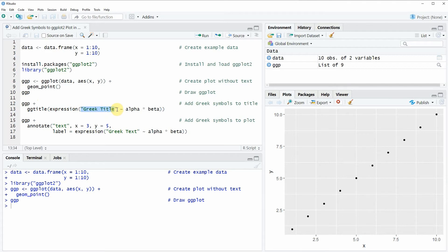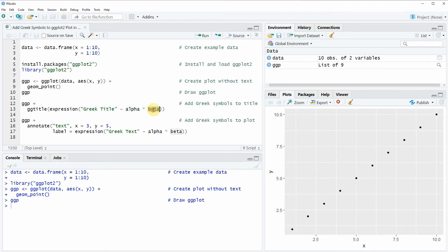Within the ggtitle function I'm using the expression function and then within the expression function I'm specifying my title and the Greek letters that I want to use. Here in this example you can see that I want to draw the alpha and beta symbols to my main title.